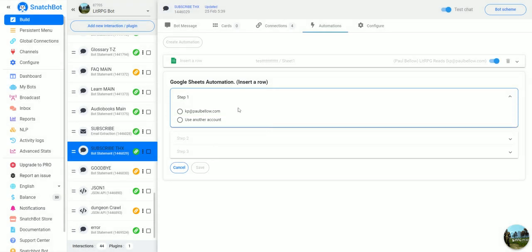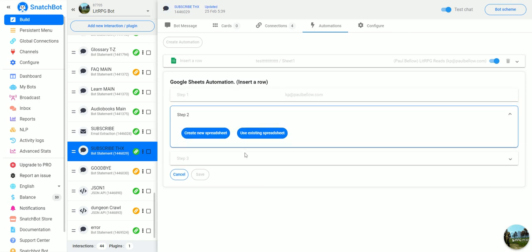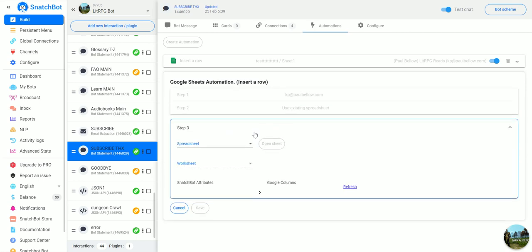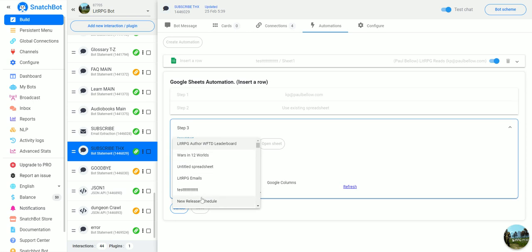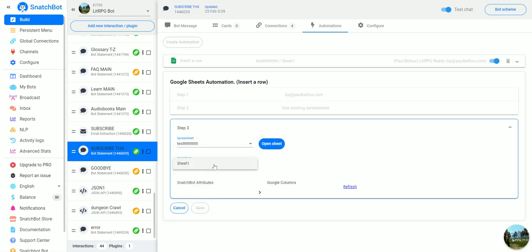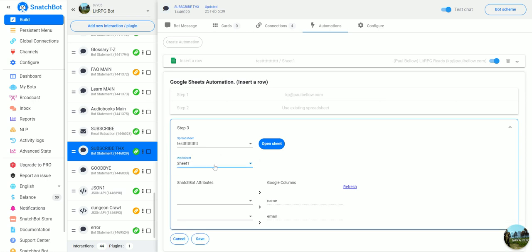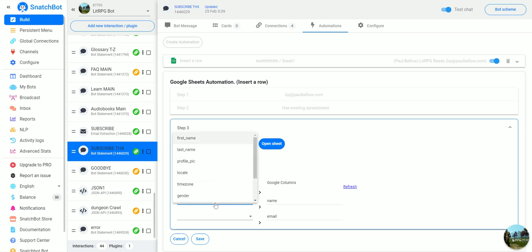We'll use an existing spreadsheet and then we tell it what actual worksheet that we want. Then as long as you have your columns named, you'll be able to grab the fields over here.